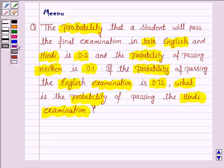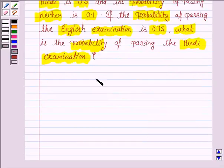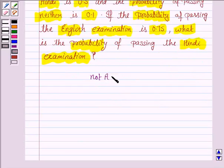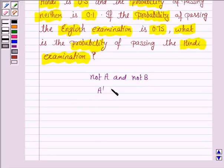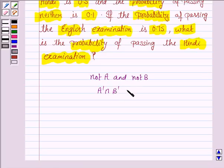Before moving on to the solution, we will be writing some results. If we have two events, NOT A and NOT B — NOT A is denoted by A dash and AND stands for intersection, NOT B is B dash — then A dash intersection B dash is equal to A union B whole dash. This is by De Morgan's law.